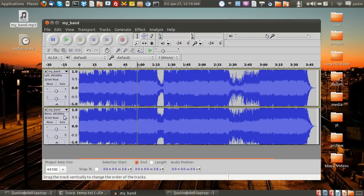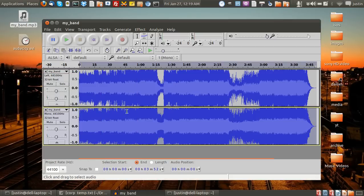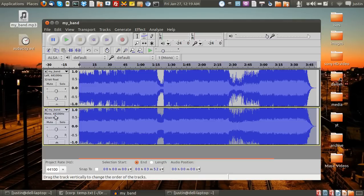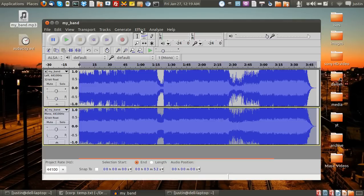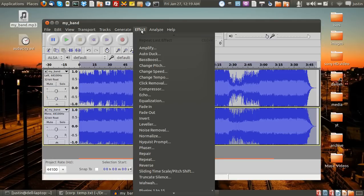Now after that, click onto this track on the grey bit here. You can see that it's highlighted, so we're going to work with that track now. From that point we go to Effect and go to Invert.